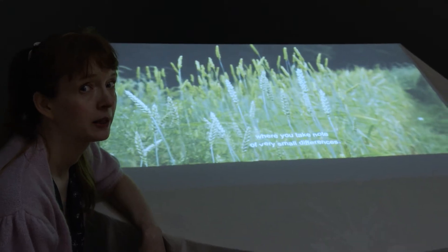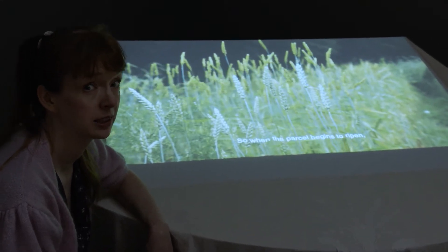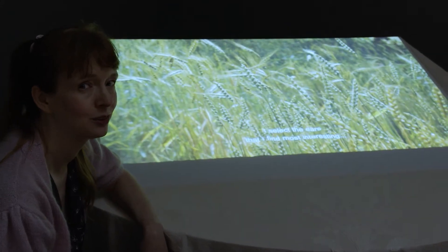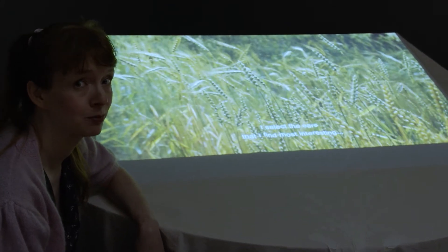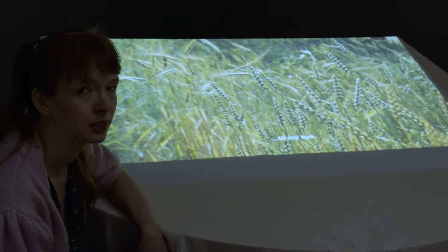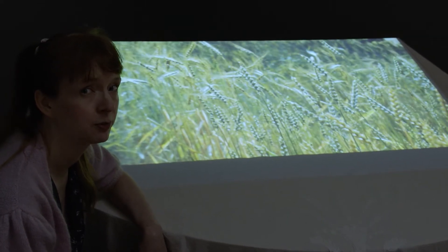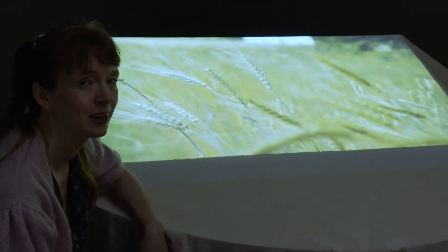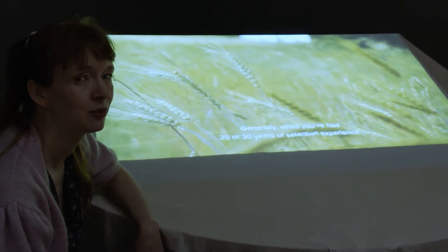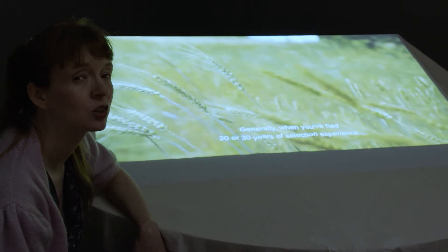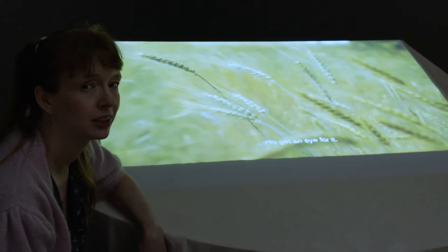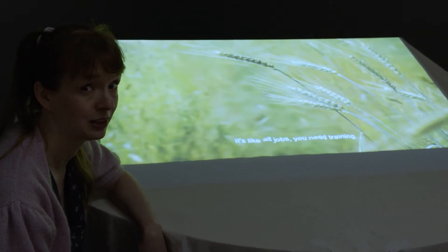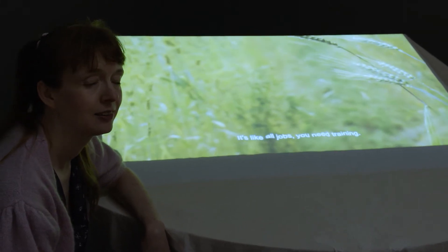This is a video by Swedish artist Åsa Sonjasdotter. It is dedicated to participatory plant breeding and was developed together with Swedish agronomist and plant breeder Hans Larsson. Åsa Sonjasdotter deals with the themes of plant breeding and forgotten breeds of plants since a longer time. She did an amazing project on forgotten breeds of potatoes and wrote a very good text about it — the order of potatoes.